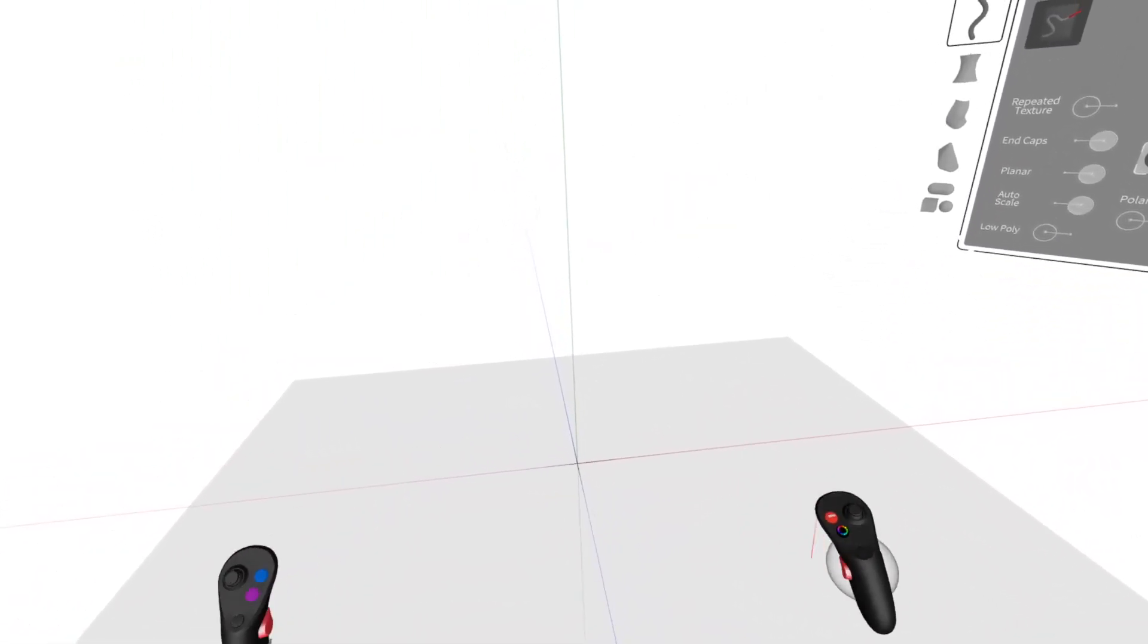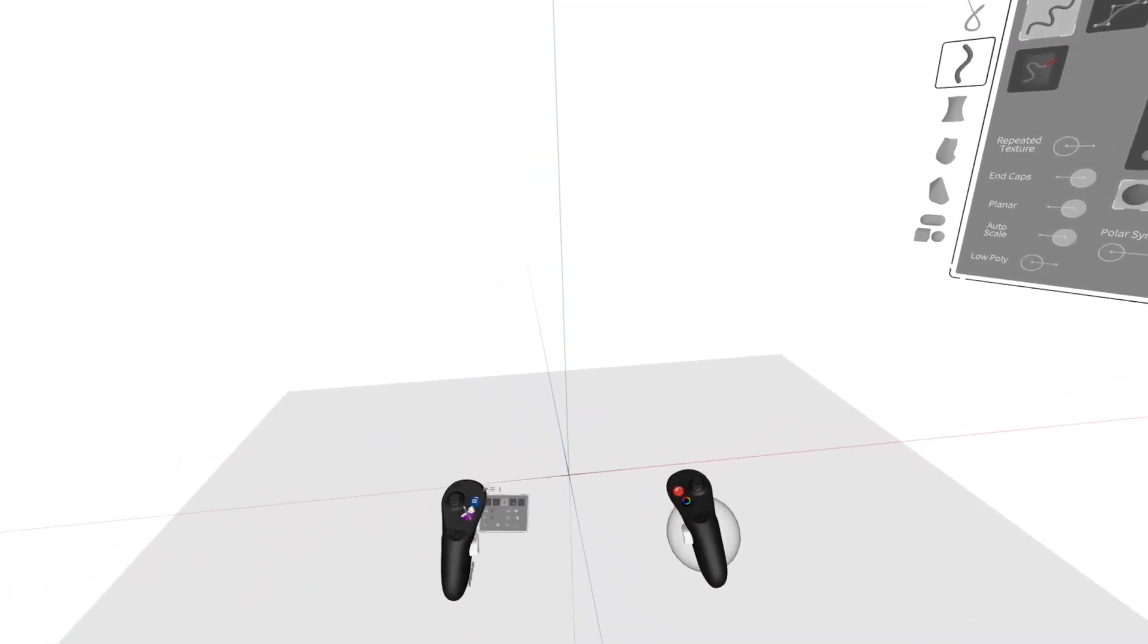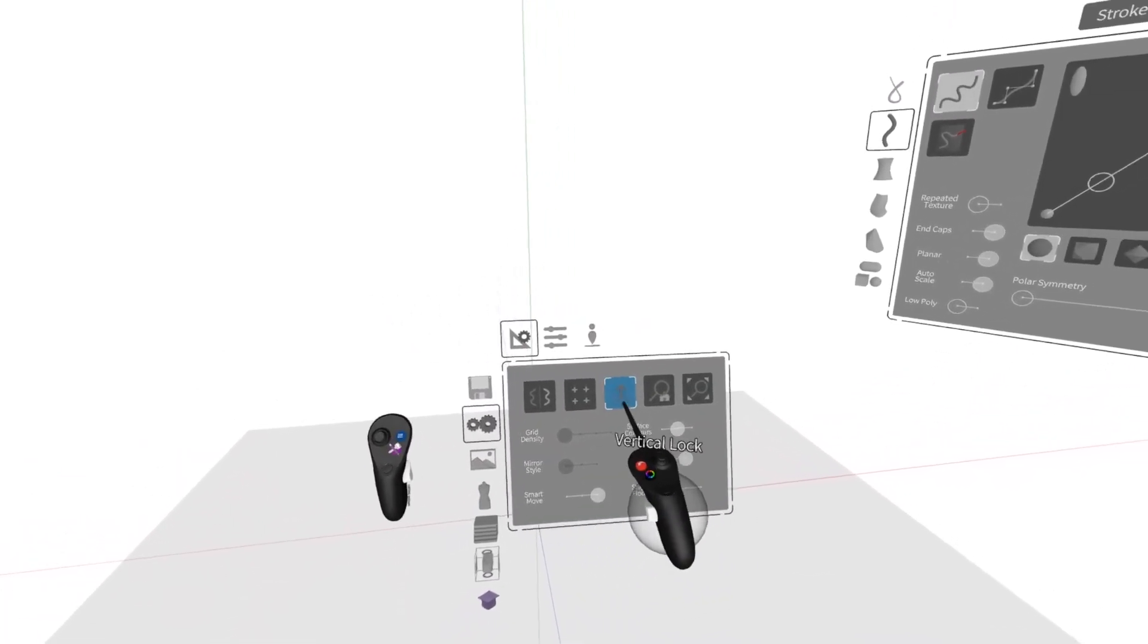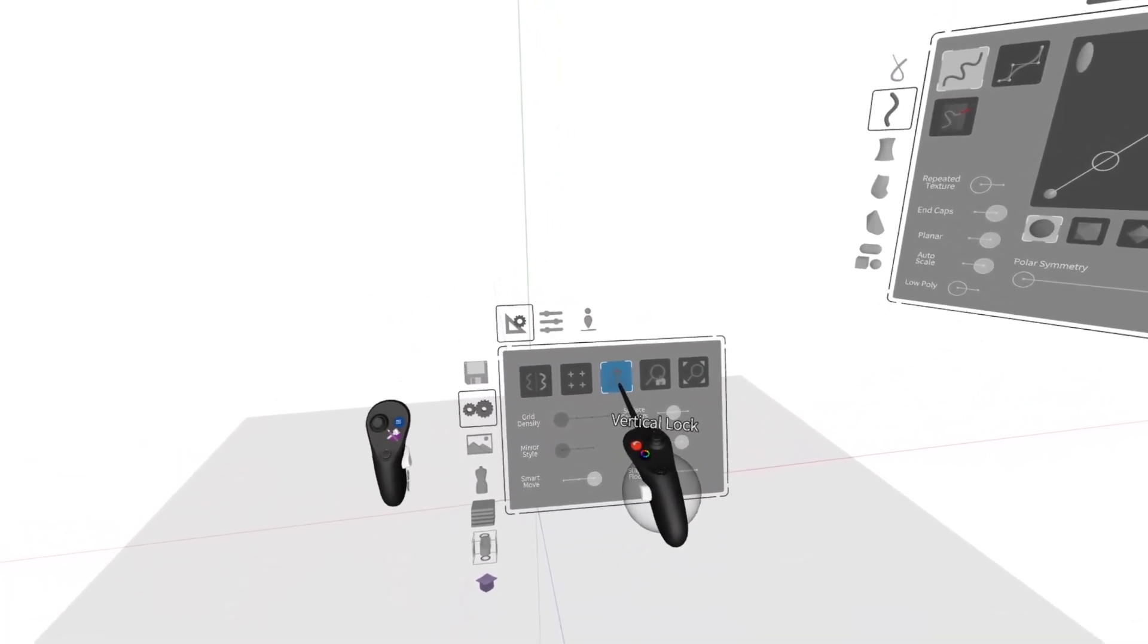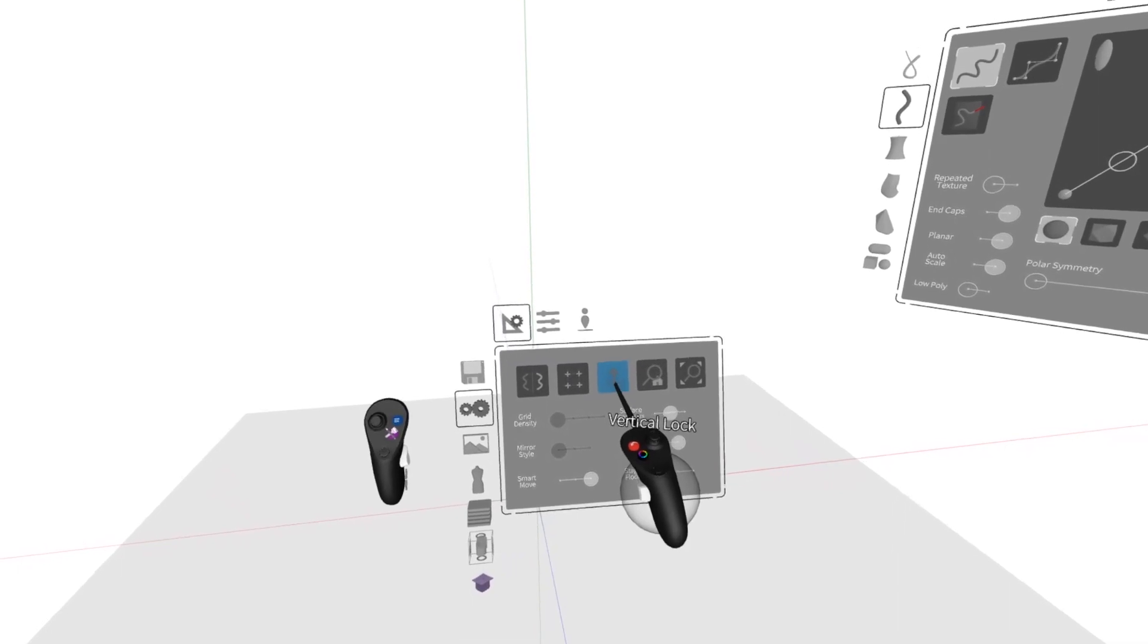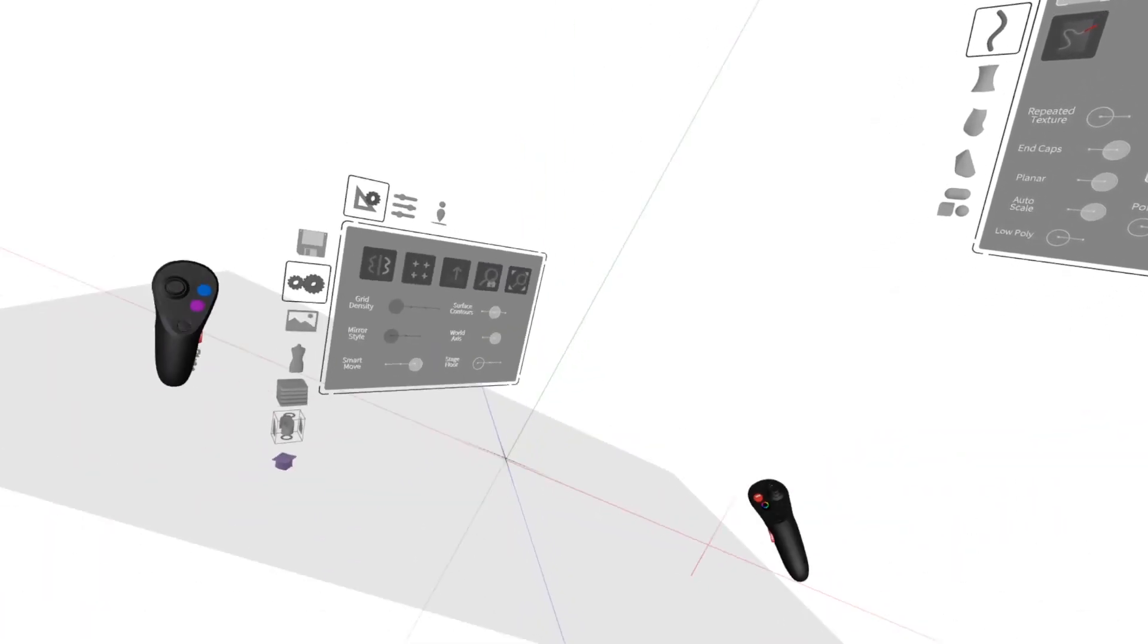Right now, I also have Vertical Lock on. So if I go back to the blue menu and turn on Vertical Lock, that's the way I have it. Everything is prevented from wobbling.